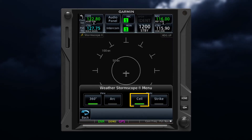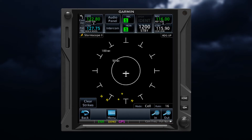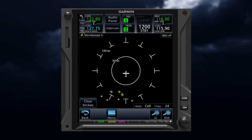Cell mode also senses individual strikes but then uses a special algorithm to group or cluster the indications to depict cells. Cell mode is best used during heavy storm activity to identify where storm cells are located.